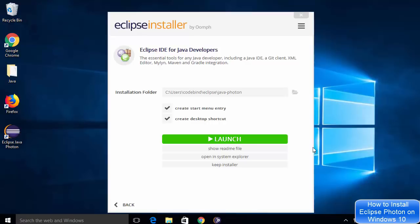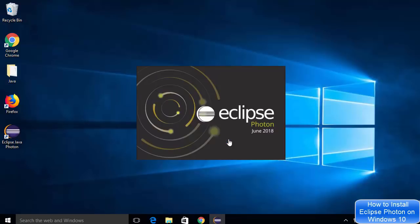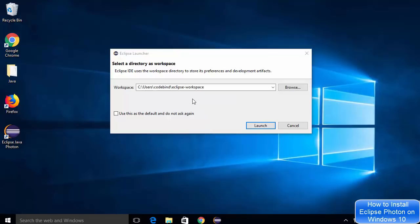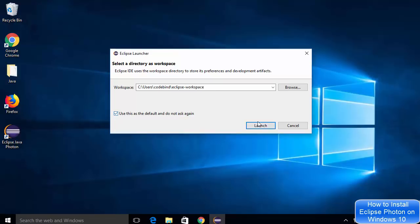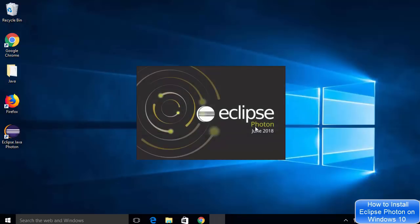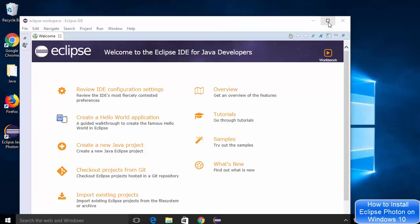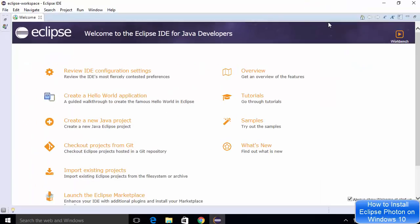The installation of Eclipse IDE has been completed and I can see the Launch button. I'm going to click on it, which will launch Eclipse IDE on my Windows 10 operating system. When Eclipse IDE starts after installation, it will ask you to select a directory as a workspace. If you want to change the workspace directory, you can browse for the directory you want to set as your workspace, click use it as default, and then click the Launch button. Now you can see Eclipse IDE has started. Let's create a Java project to verify if everything is working fine.